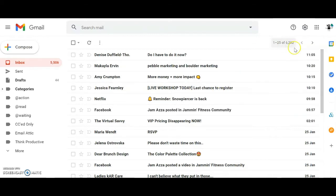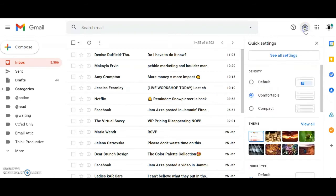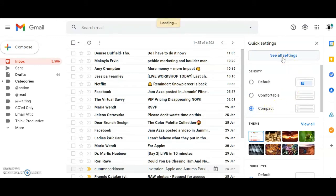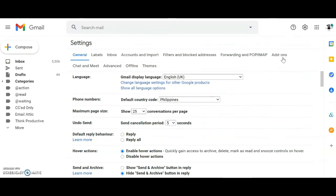Select the settings cogwheel in the top right-hand corner. Choose the compact view. This changes the vertical row height so you see more emails per page. Then select see all settings.